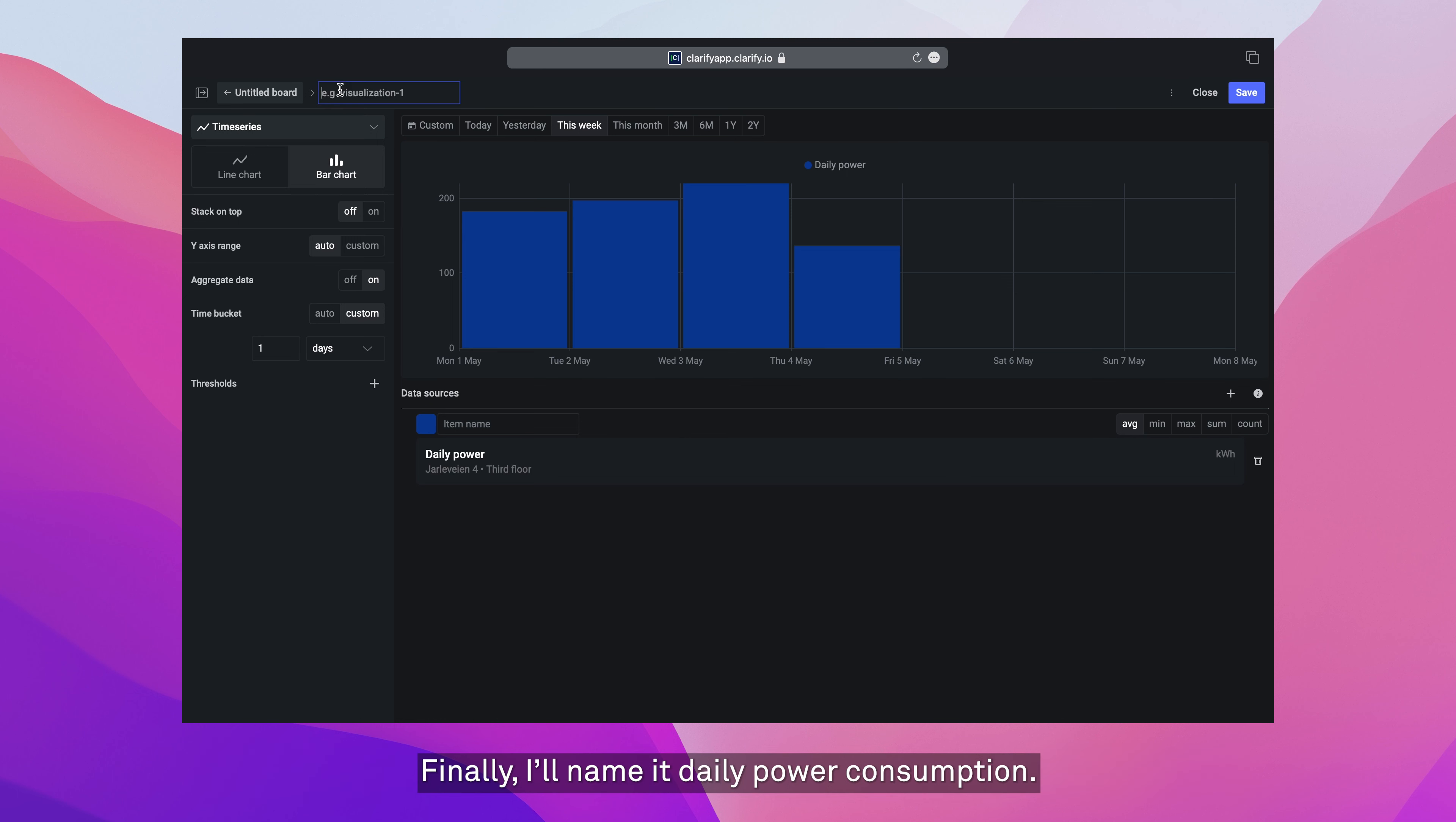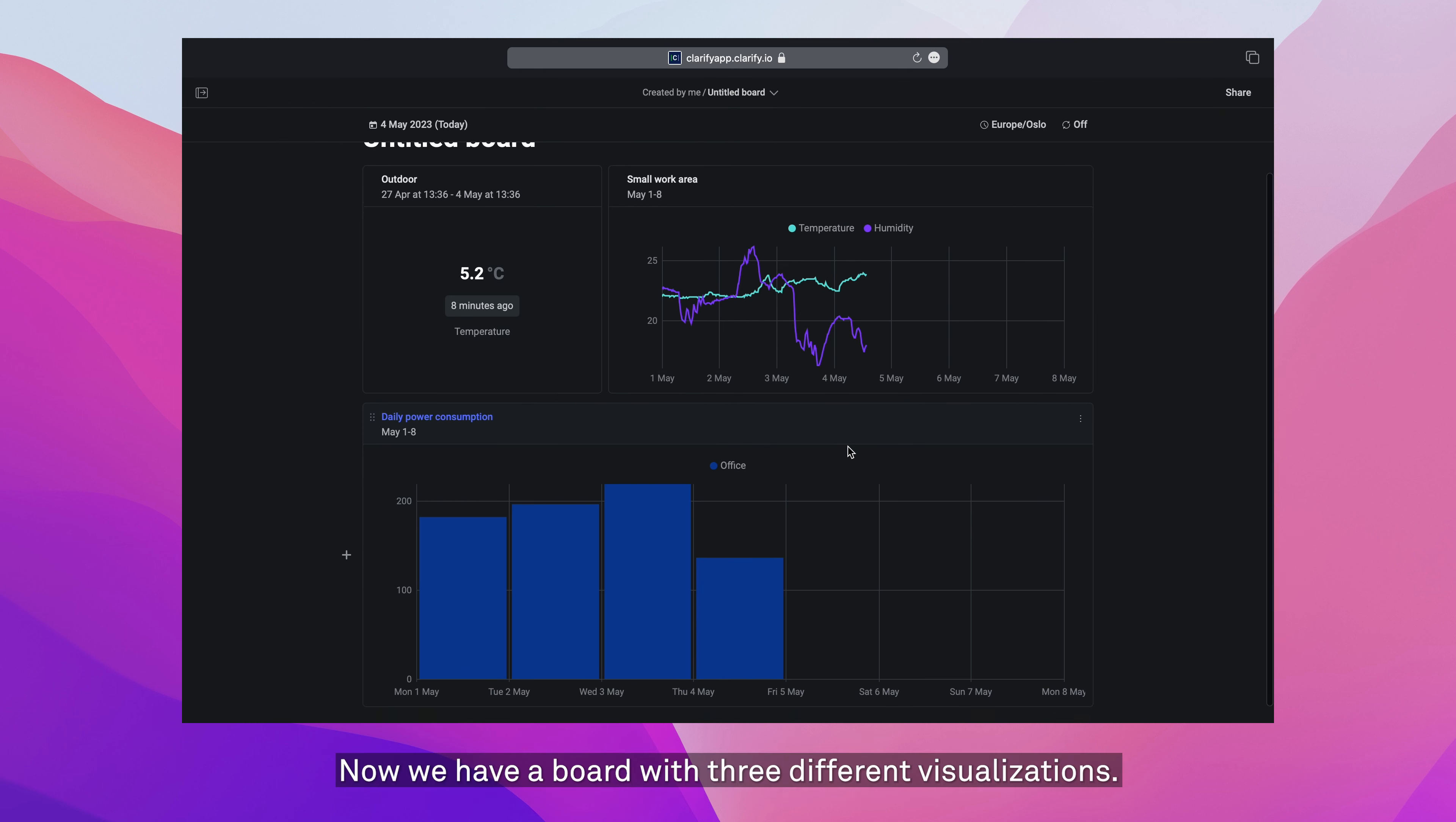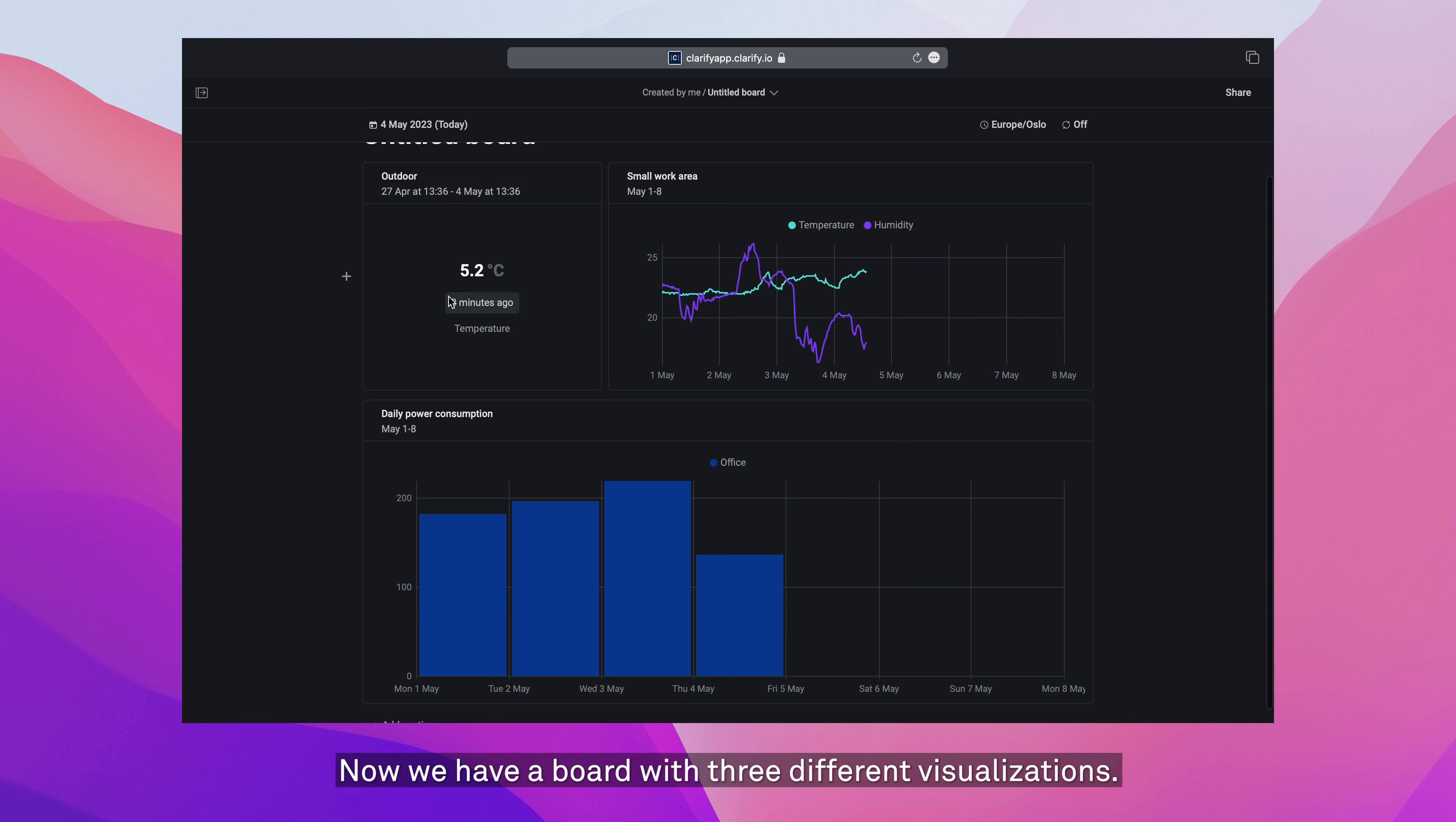Finally, I'll name it daily power consumption. And I'm going to name this one office. Save it, press close to go back. Now we have a board with three different visualizations.